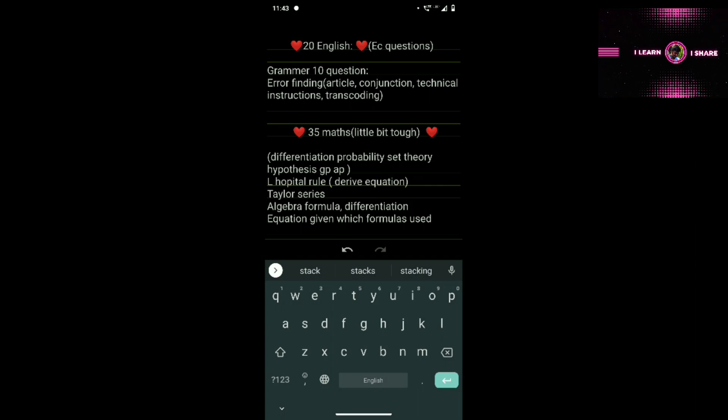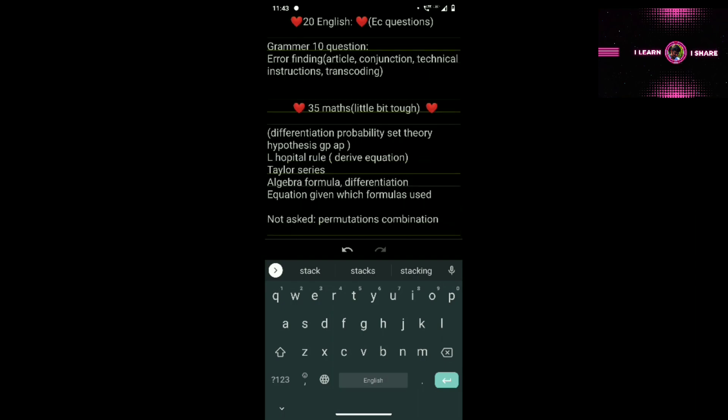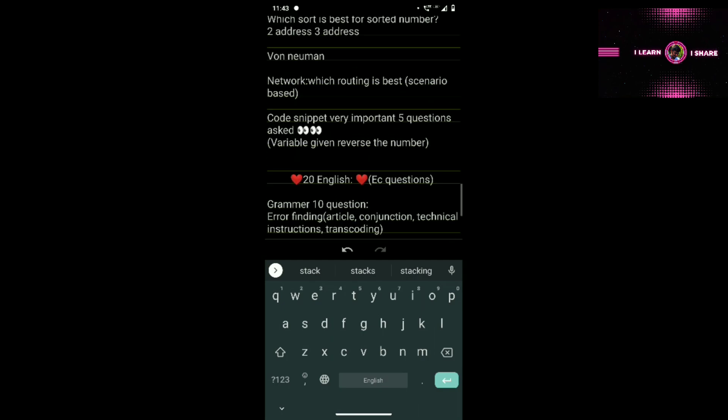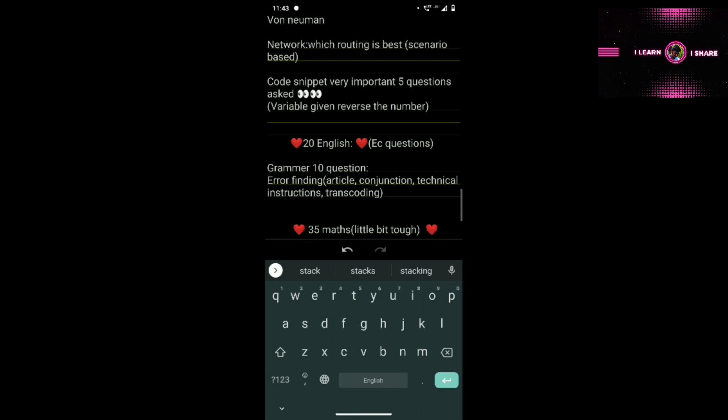English is an easy section. Grammar is one of the questions — error finding like article, conjunction, technical instruction. This is easy. English is very important — you can see MCQs. English links are in the previous video, so check that out. Technical instruction topics refer to the links in the description.